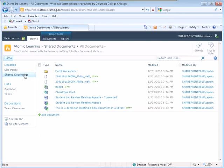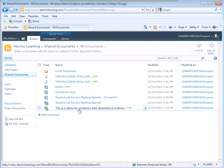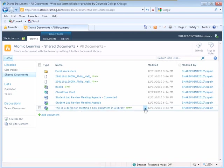Locate the document that needs to be checked in. Click the down arrow to the right of the name of the document.